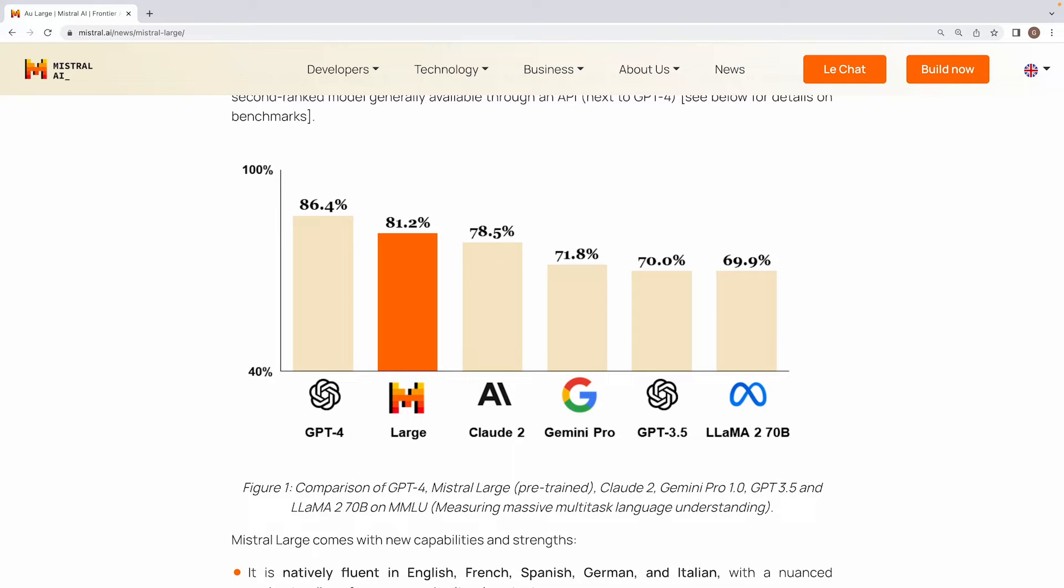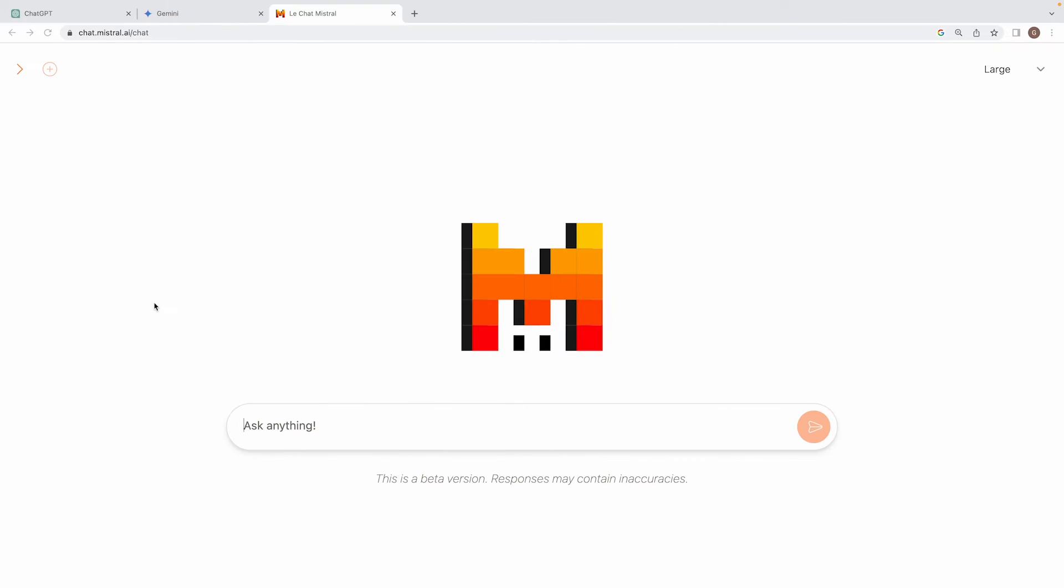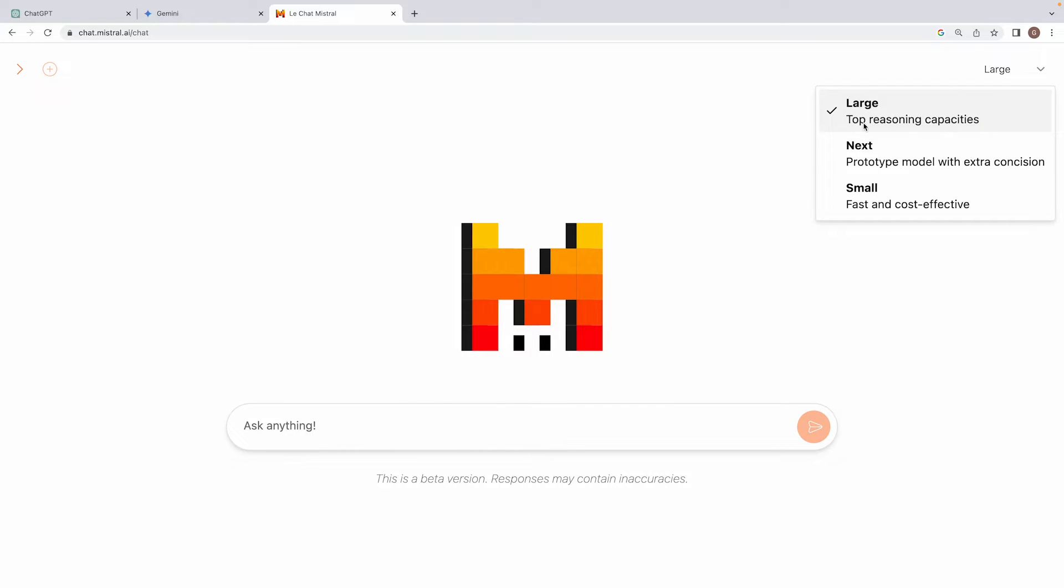There are other updates too, one being Mistral partnering with Microsoft for the distribution of this particular model on Azure. And Mistral also launched their own platform for all of us to perform inference on their range of language models, including this latest Mistral Large, which is over here.